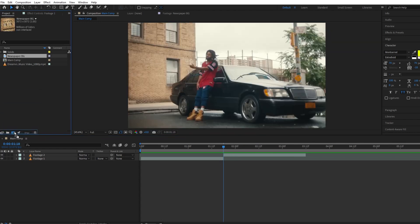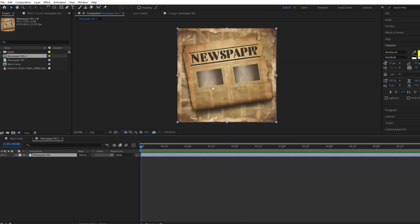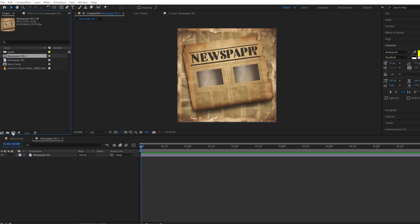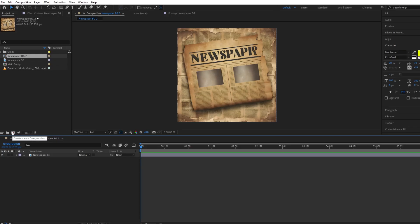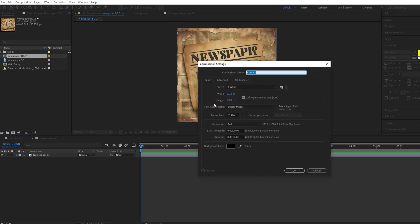In the project panel we will select our newspaper background which we will be using and create a separate comp for that. The newspaper background is available in my description so you can download it. Let's create another composition and name it placeholder one.